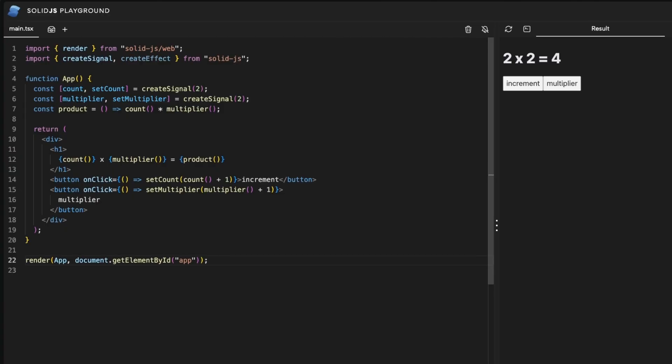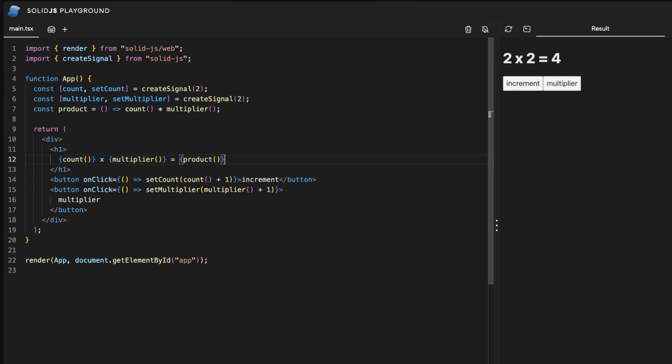As SolidJS compiler is going to be able to pick up the signals interpolated straight into our JSX and create the effects accordingly. So just like that we have our interactivity with nice declarative code.